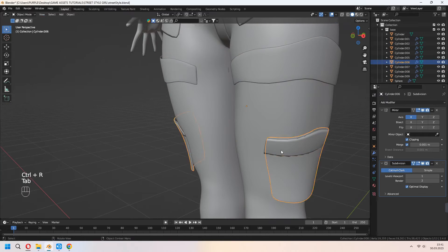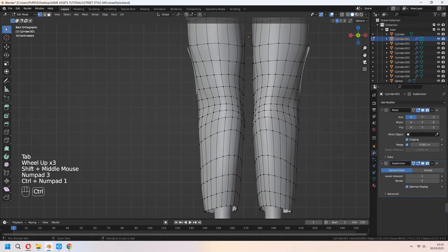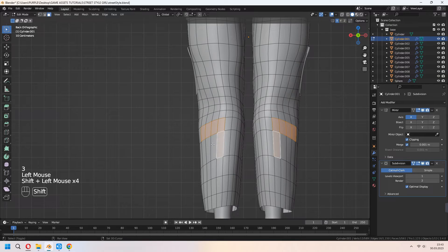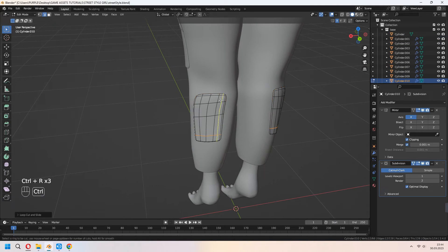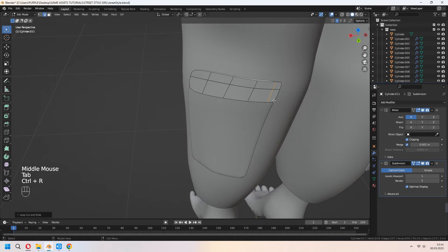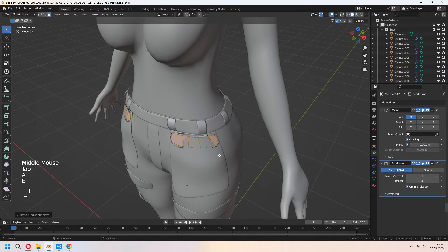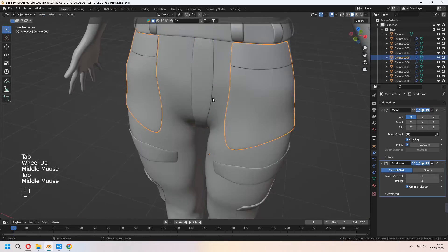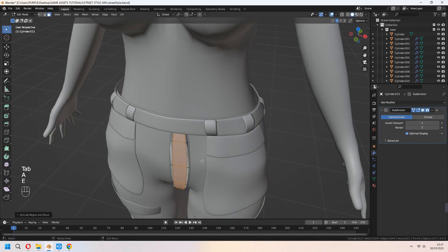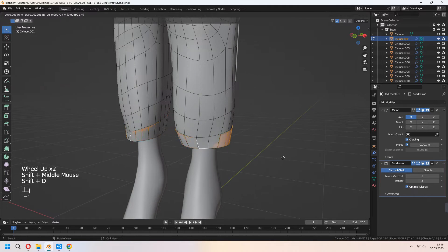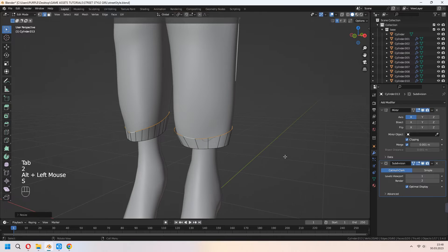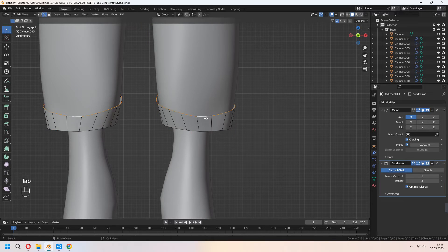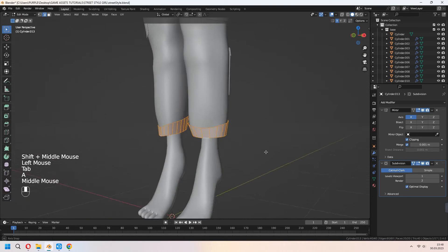You can add loop cuts inside of it for sharp edges. For the trouser leg, choose your faces, Shift+D to duplicate, P for selection. Make it the same method in here.